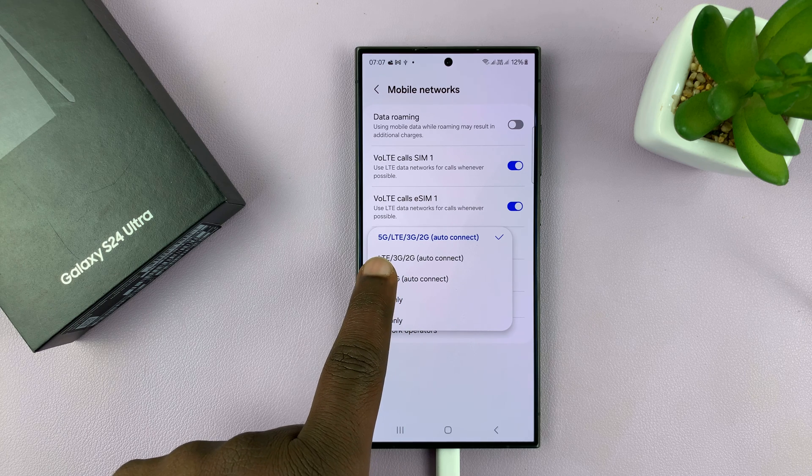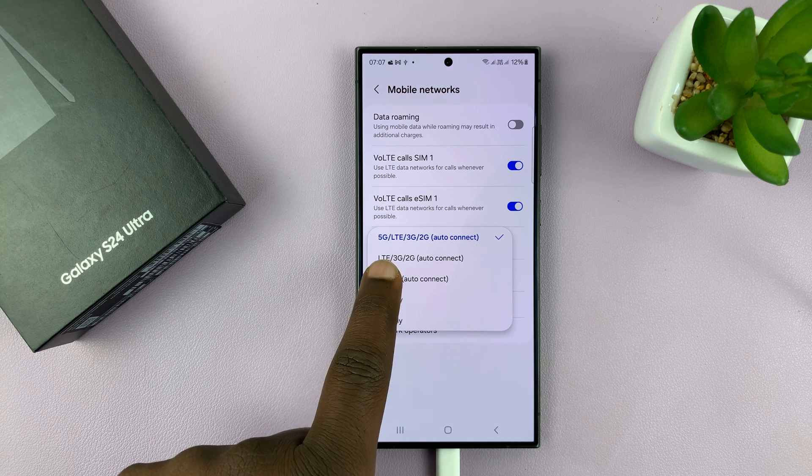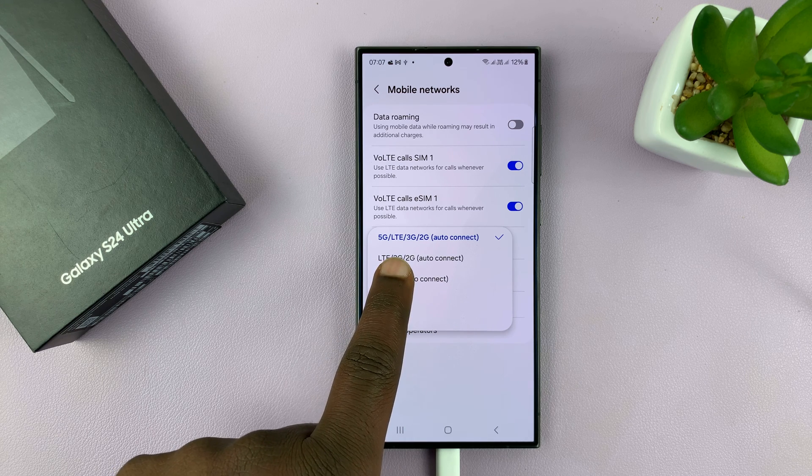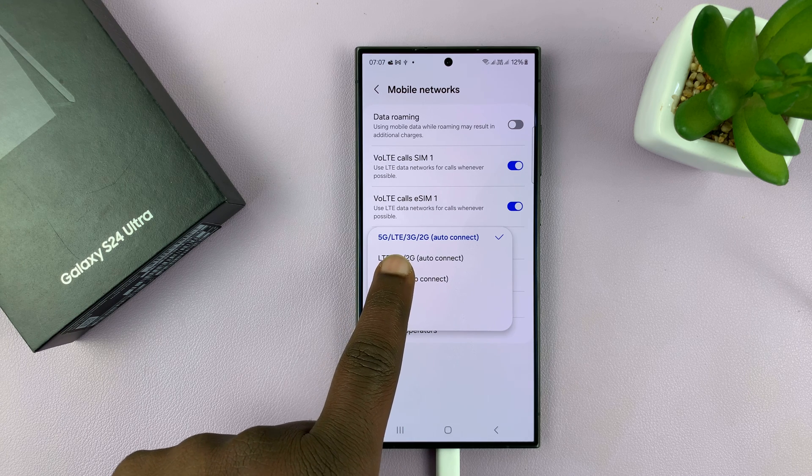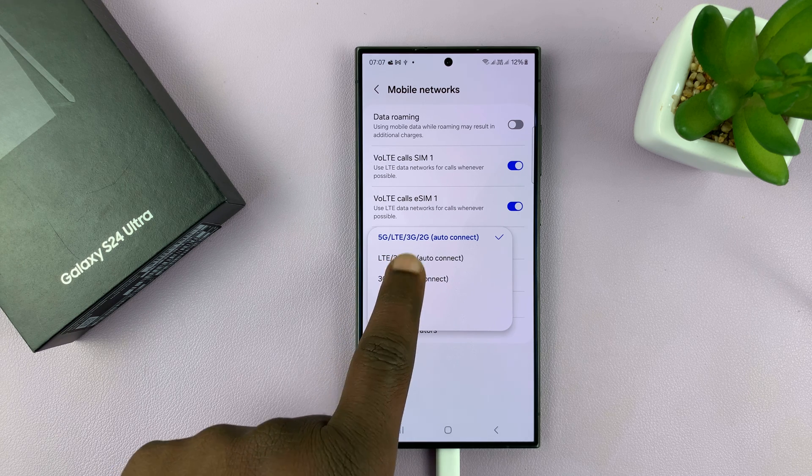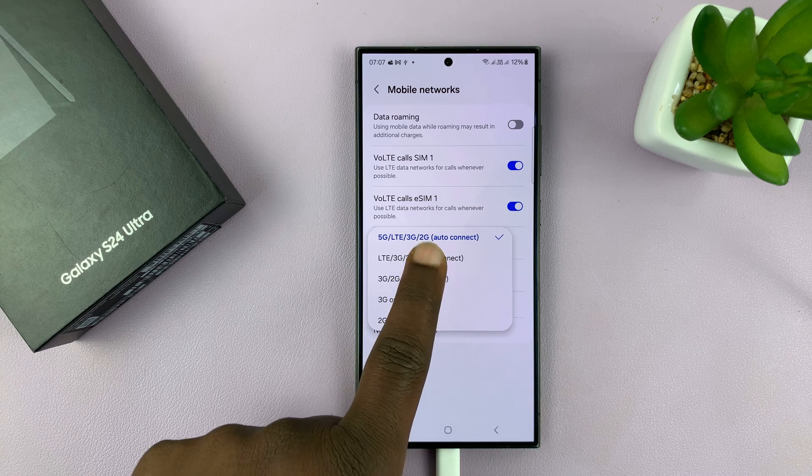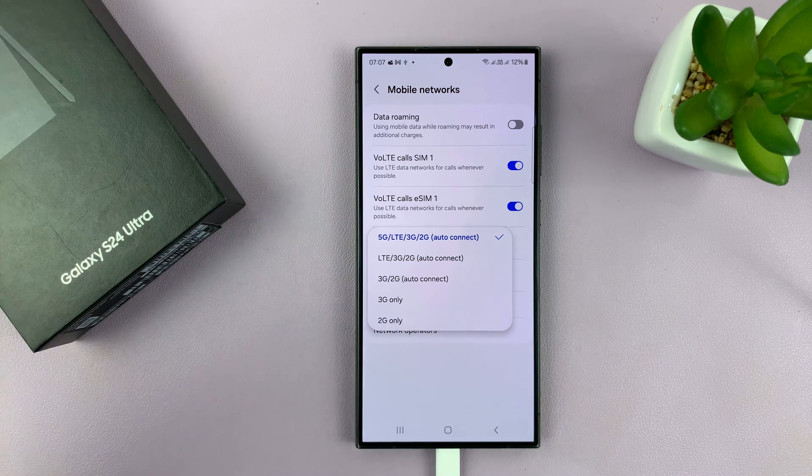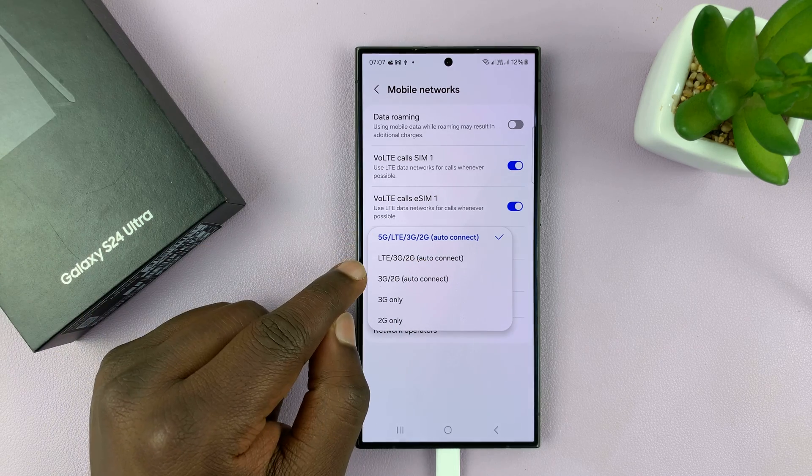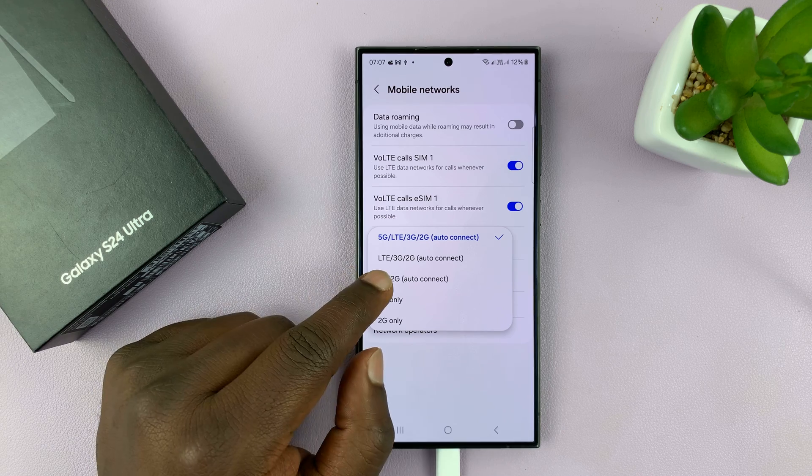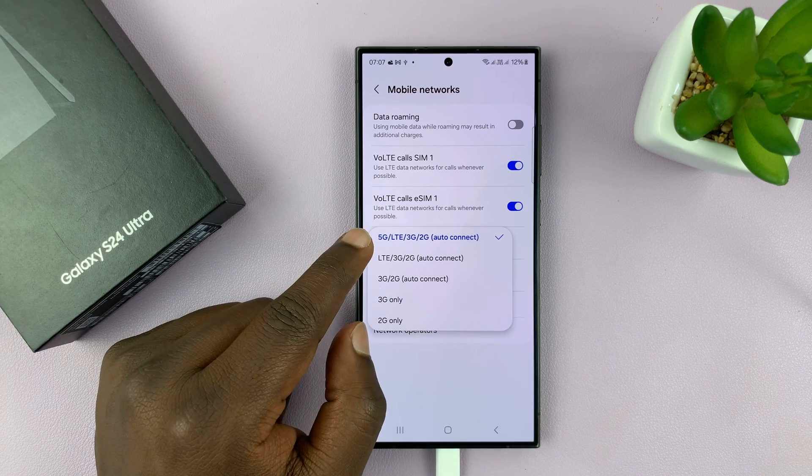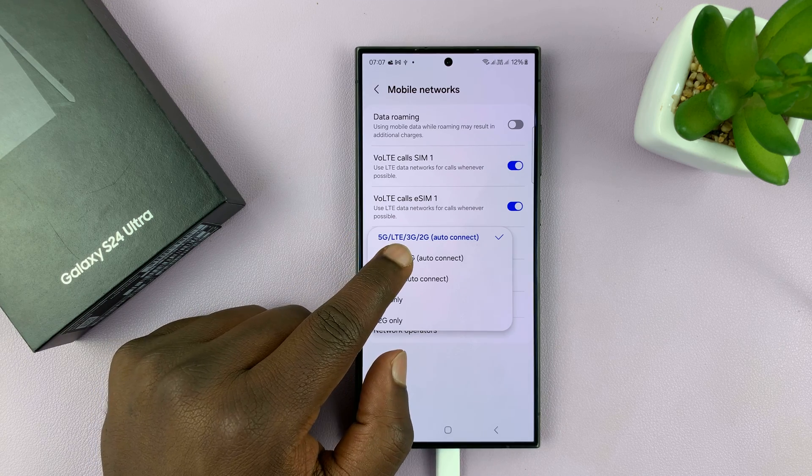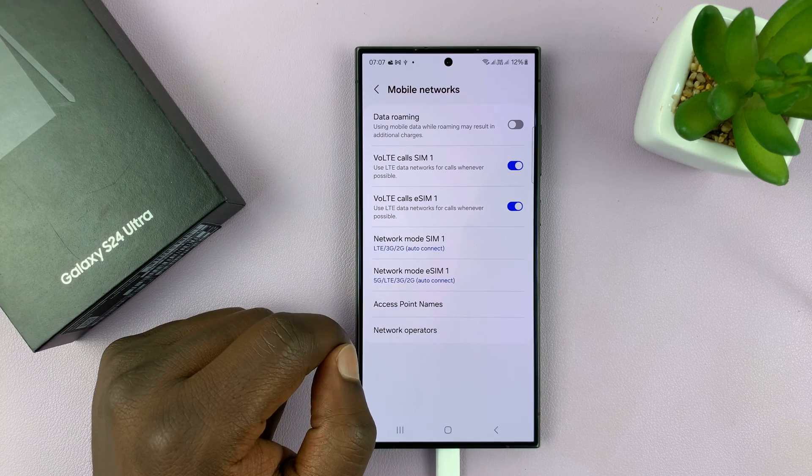So it basically means 5G/LTE which is also called 4G/3G/2G, so it's going to connect to any of those networks. So if you want it to only connect to 4G and not 5G then select that.